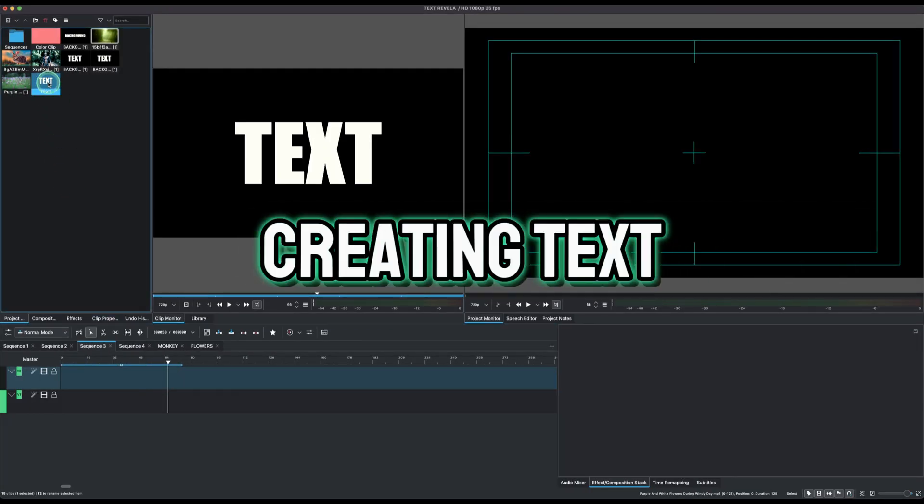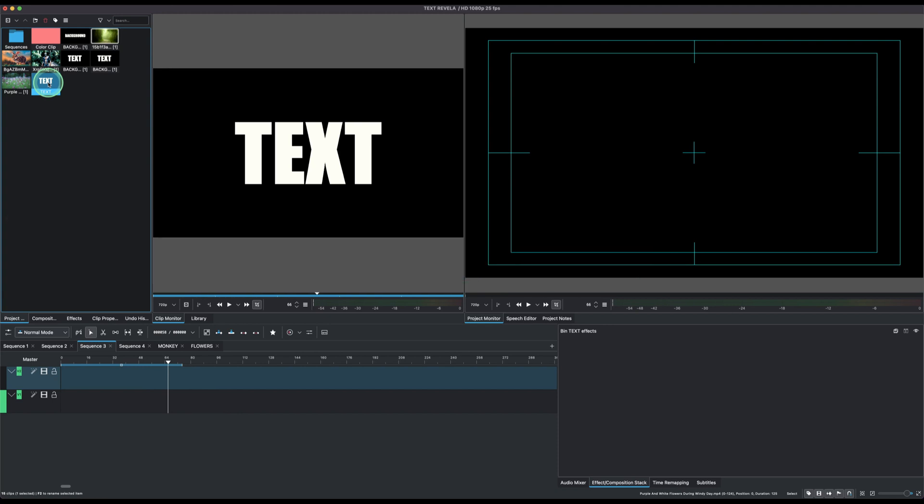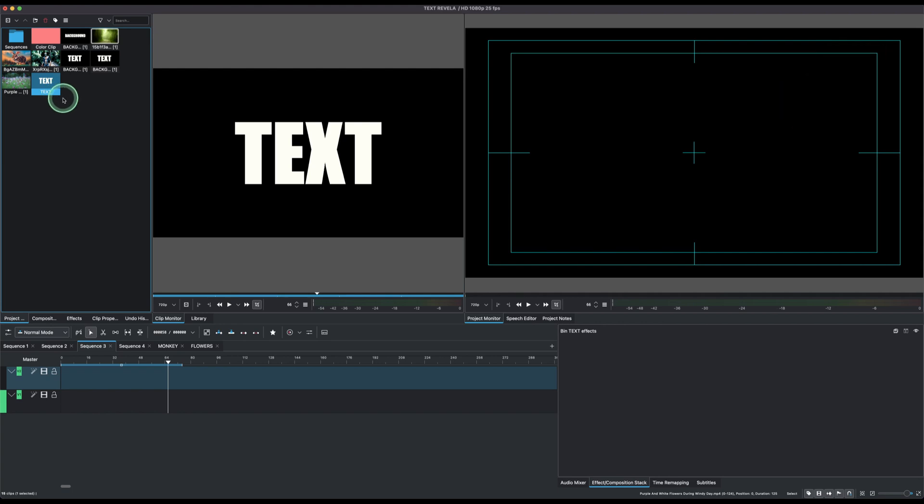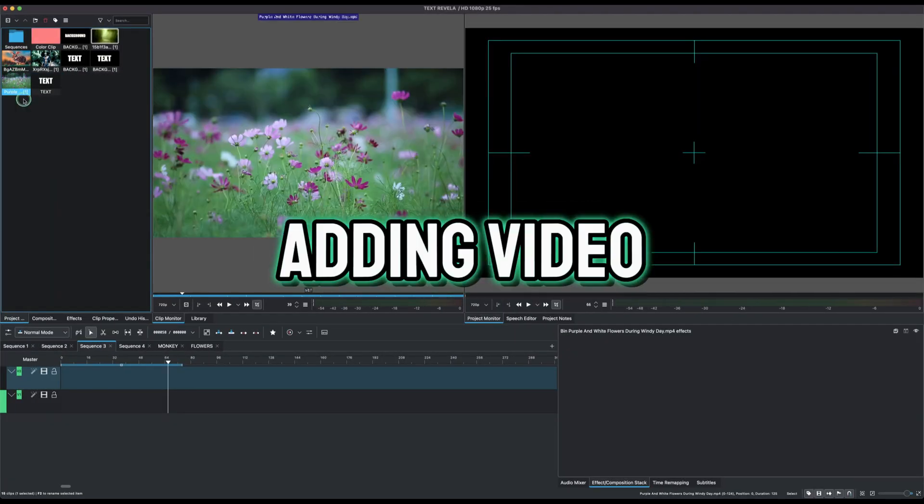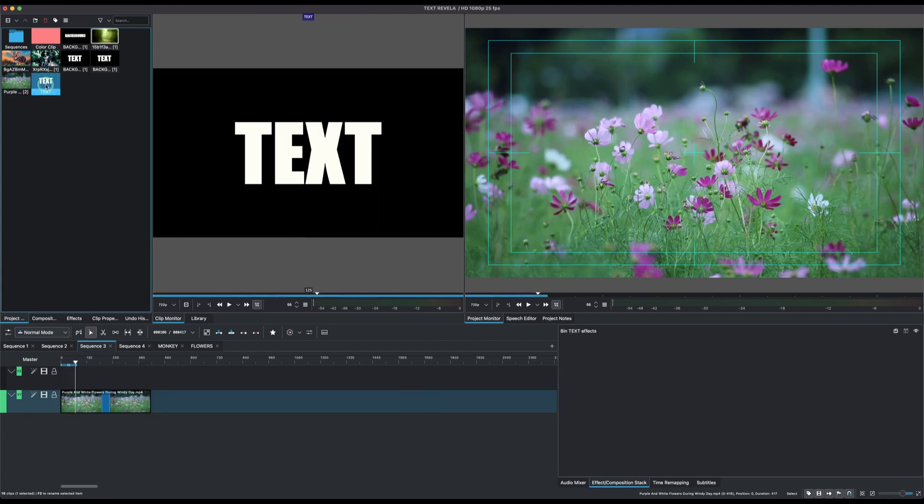First we need to create a text. Now I have already created text. If you don't know how to create a text, a link up here shows the video where you can watch how to create text in the text editor right inside Kdenlive. So first let's bring in our video clip down to video track one.